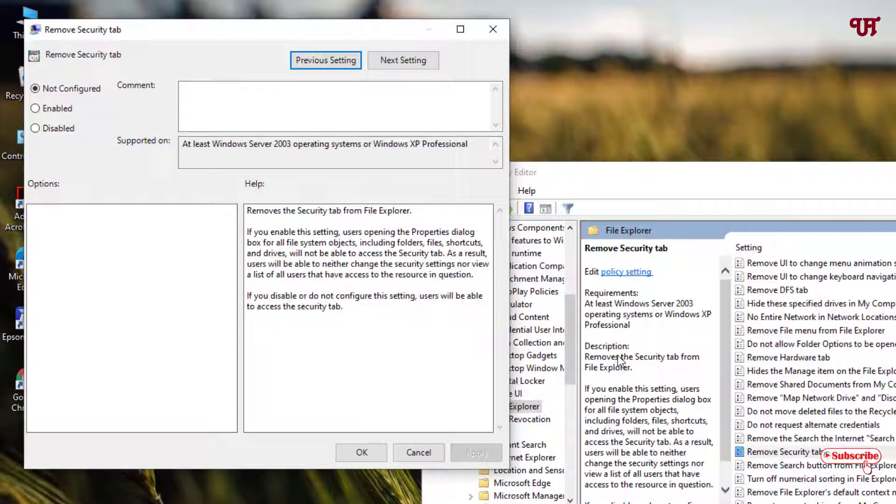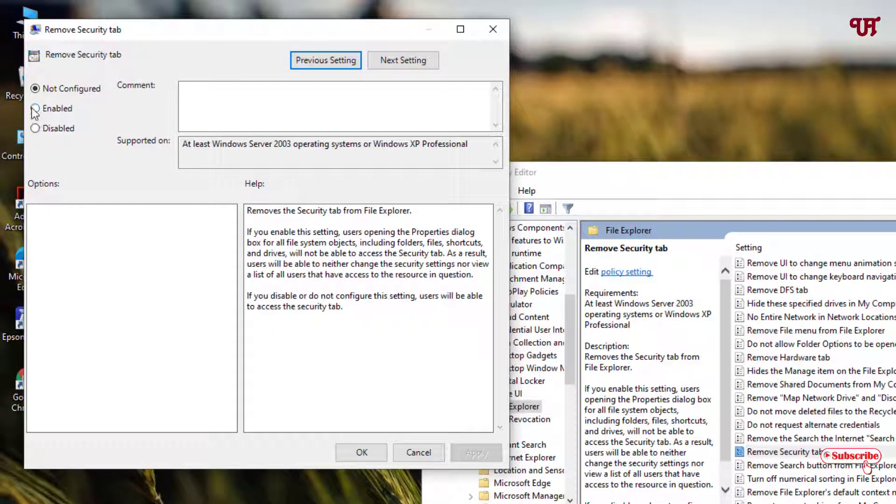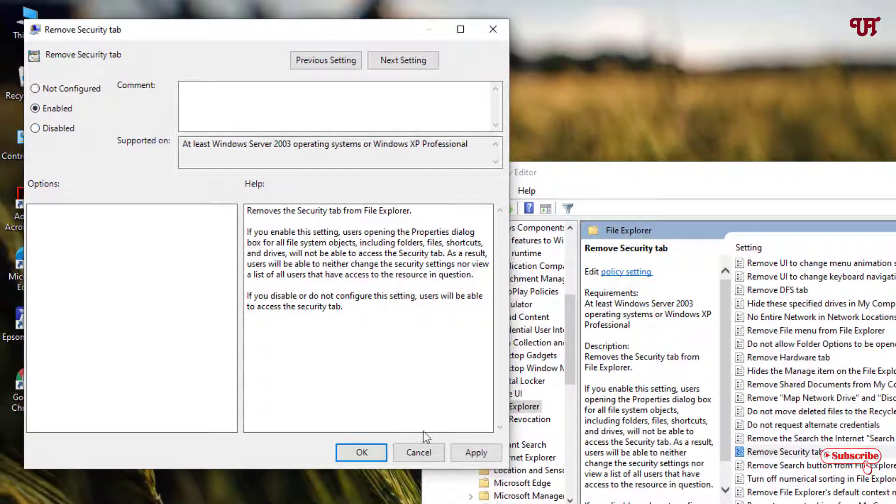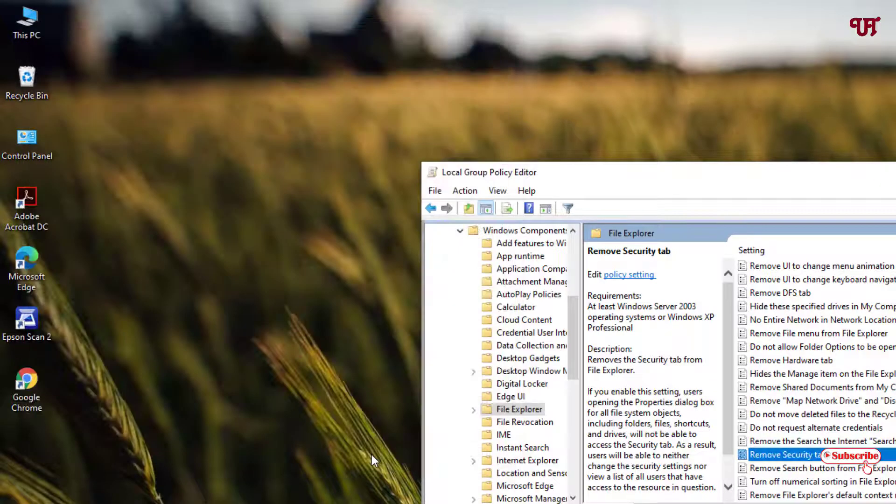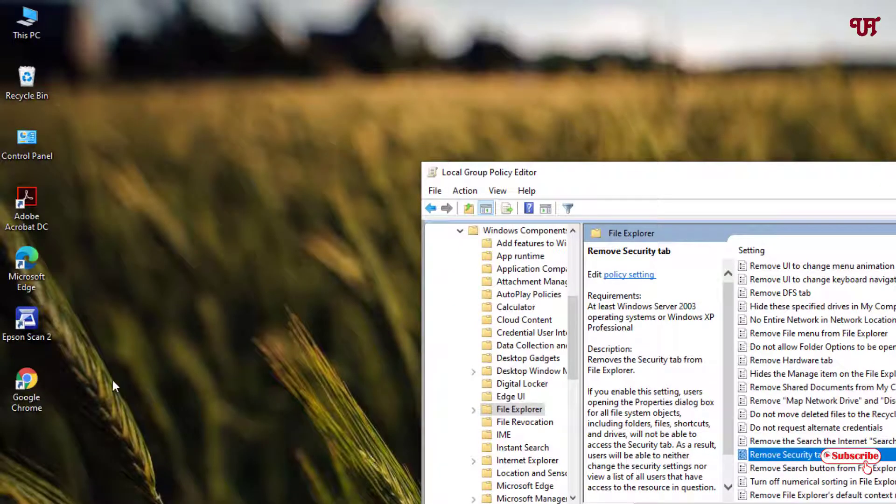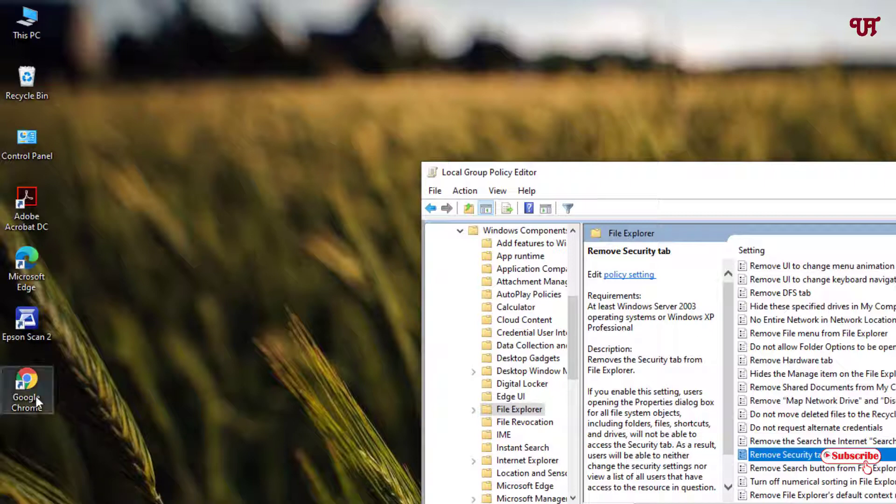Now it will open some settings. Here by default it is selected as 'Not configured'. Now just enable it and click on Apply, click on OK. Now let us check whether it's disabled or not.